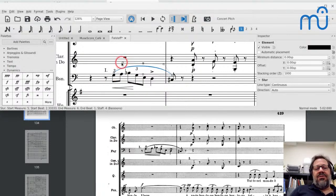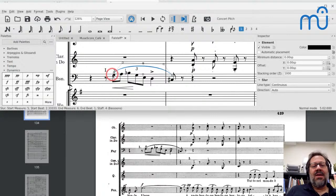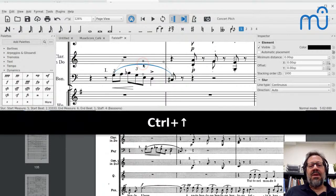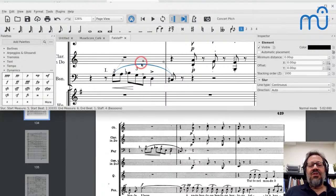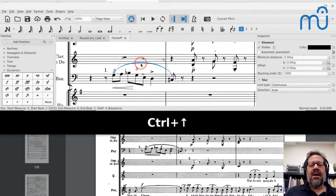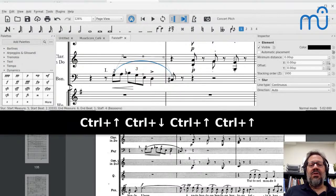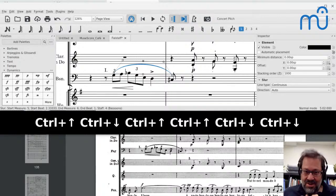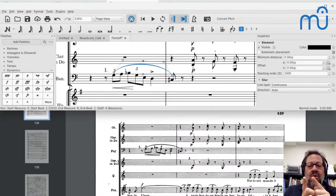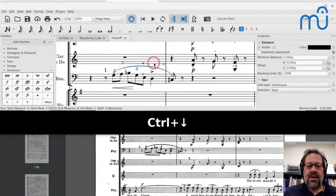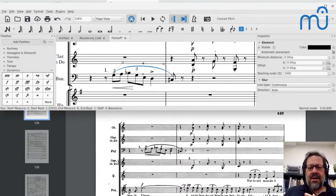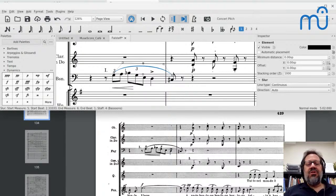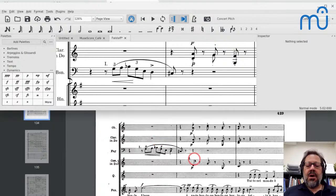I've got my oboe and bassoon parts entered. Now I need the horns. There's ambiguity here: these are labeled 'Cor' — some people would say that's cornet, others would say it's corno (horn). Looking at the pitches, a G below middle C seems an unlikely choice for a cornet, and I don't think that would have been a commonly used instrument for this. So I'm going to guess it really is a horn, and I'll change my horn to horn in C via Staff Properties.